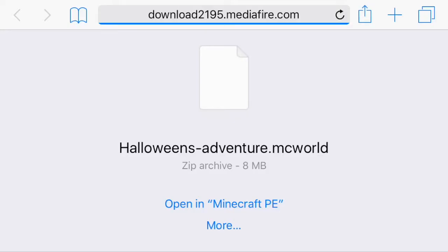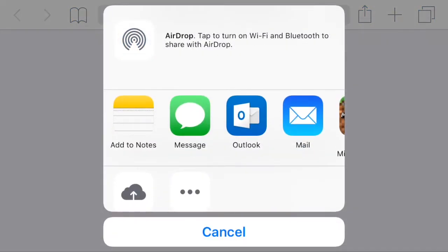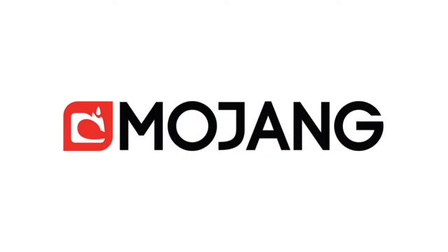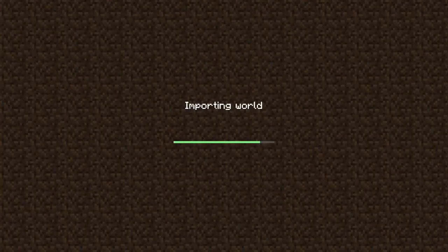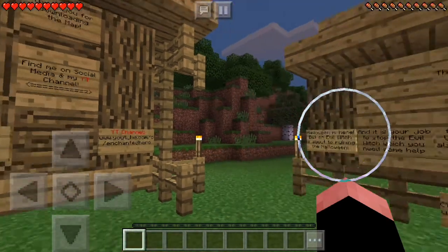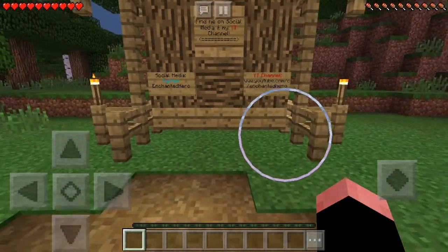It'll take you to the download. Once it's downloaded, if it doesn't say 'Open in Minecraft PE' at the top, just tap 'More' and select 'Copy to Minecraft PE.' It'll then say 'Importing world' and then 'Generating world' — and there it is, there's the map!